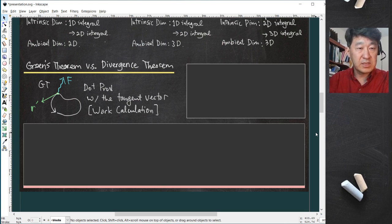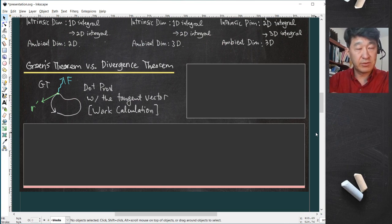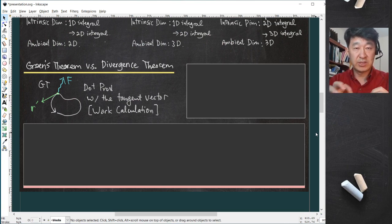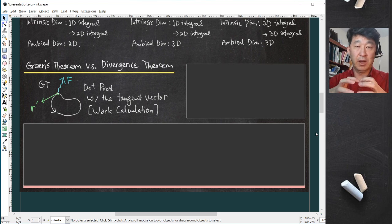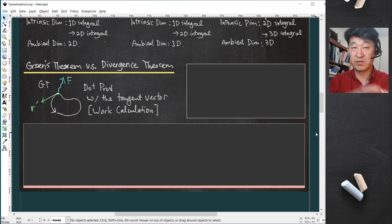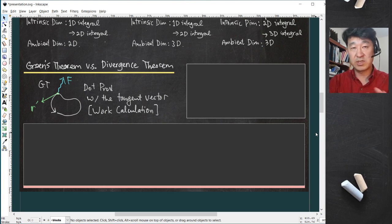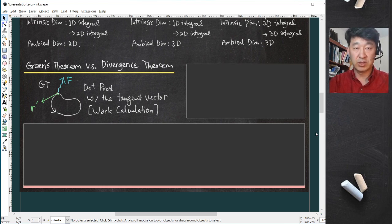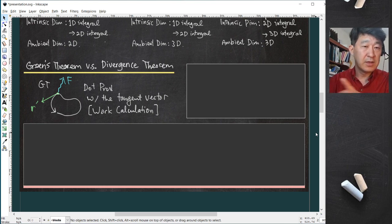So when comparing Green's theorem versus divergence theorem, that is the right analogy in terms of intrinsic dimension being bumped up. Green's theorem and Stokes' theorem do not change the intrinsic dimension, so divergence theorem is the true higher-dimensional analog.